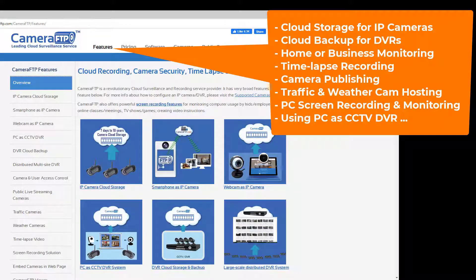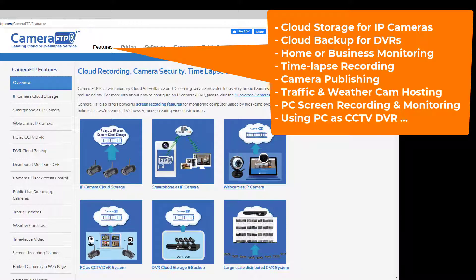For more advanced features, please visit the features page on cameraftp.com.